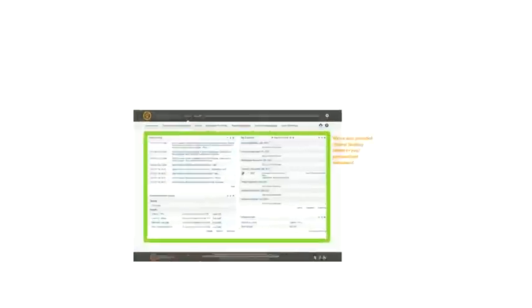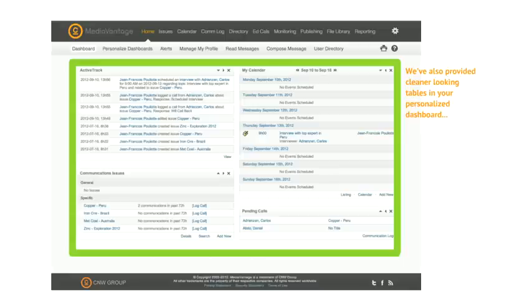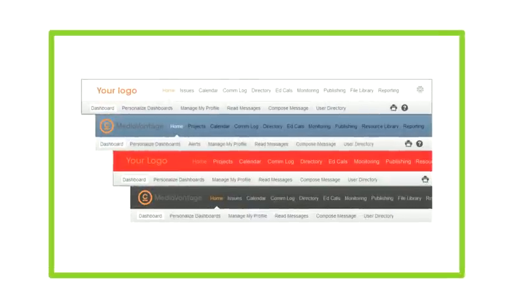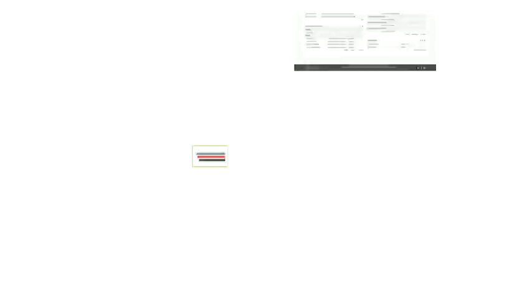The new workspace provides cleaner looking tables in your personalized dashboard that displays your priority information in a more organized manner. Customize the workspace with your corporate colors and logo to match your brand.